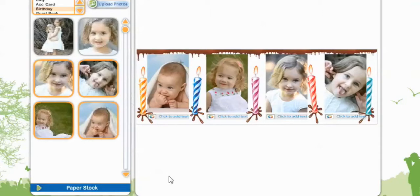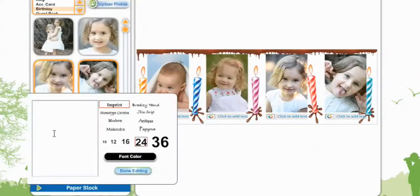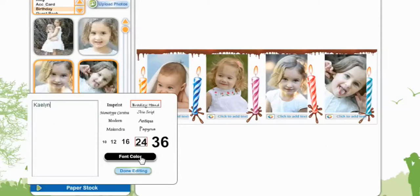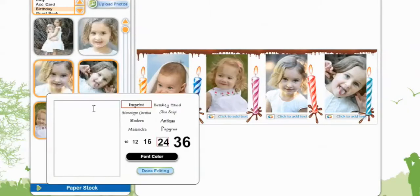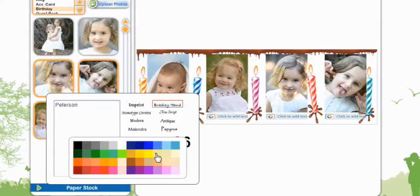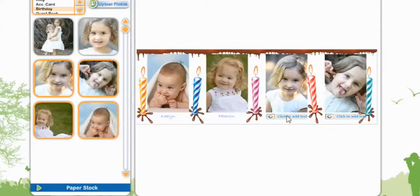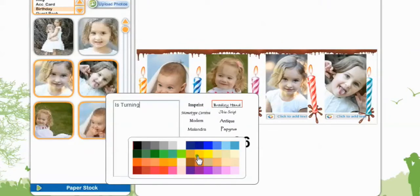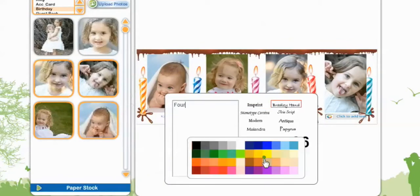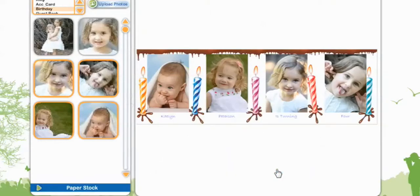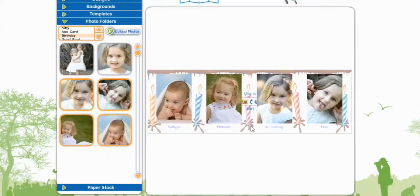Now that you have your pictures, you can add text. So select Text. Now you get to select your font — I'm going to go with Bradley Hand — and the size, and the font color. And all I put was: Kaylee Peterson is turning four.